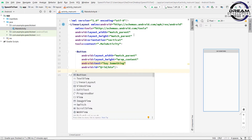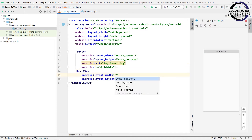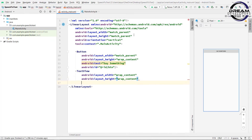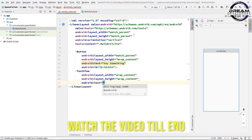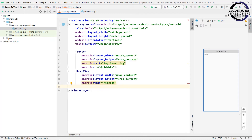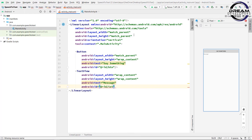Now let's set the id of this button, so write android:id equal to btn. Now we will set the text view, so write text view. Now let's set the id of this text view, so write android:id equal to text. So we have done our design. Now open MainActivity.kt file.